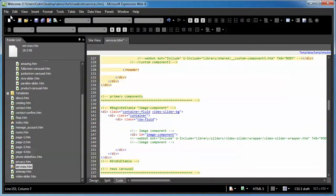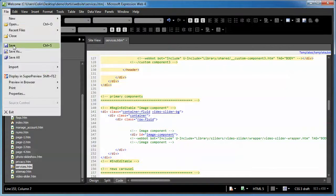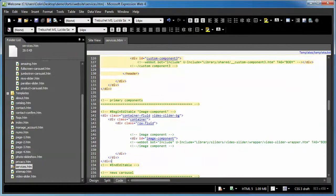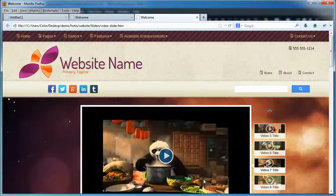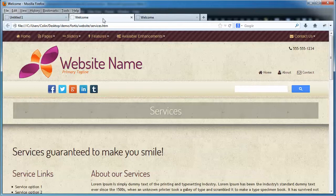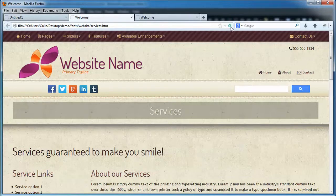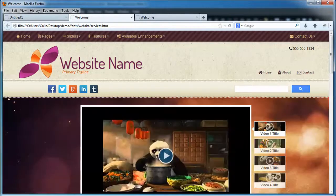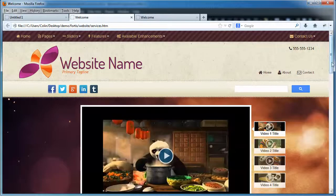Let's just save our page. File, save. And let's go back to our editor here and let's go to our services page and just hit the refresh button. And there it is.